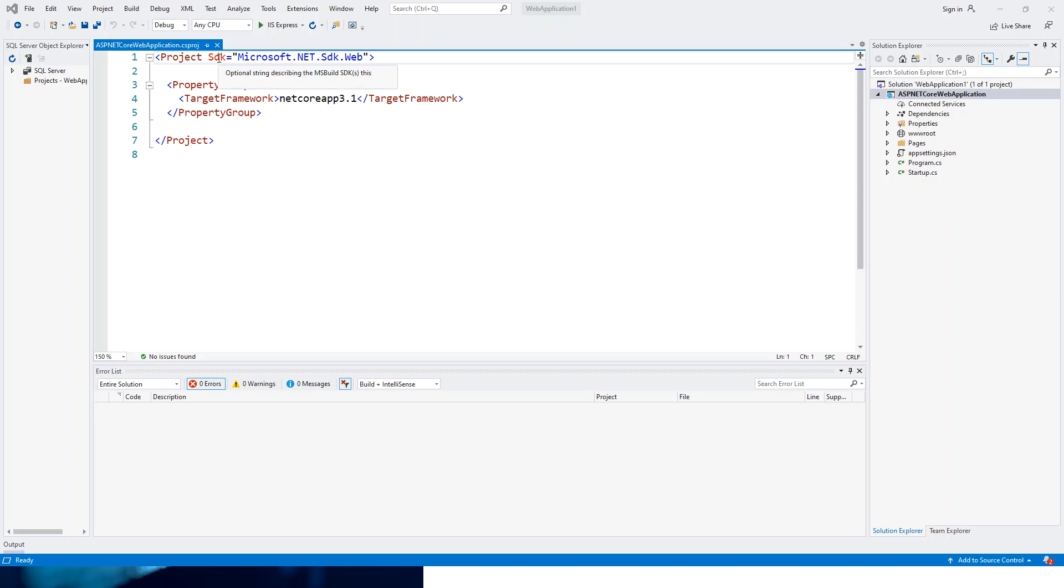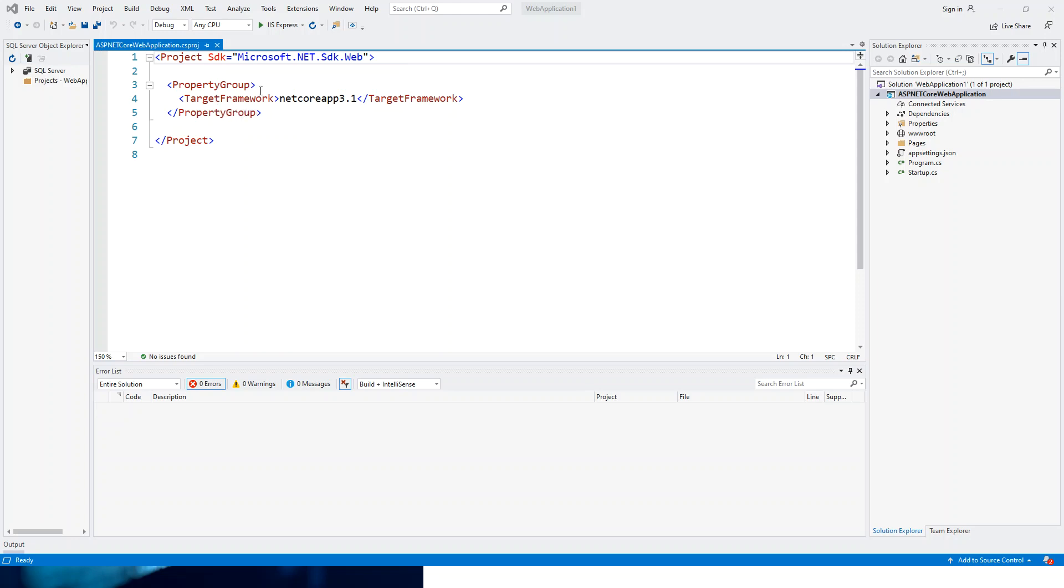This SDK attribute includes the default settings that describe how to build your project. The target framework, as the name is obvious, is targeting the .NET Core framework. For ASP.NET Core 3.1, it is netcoreapp3.1. And similarly, for .NET 5, it will be net5.0.